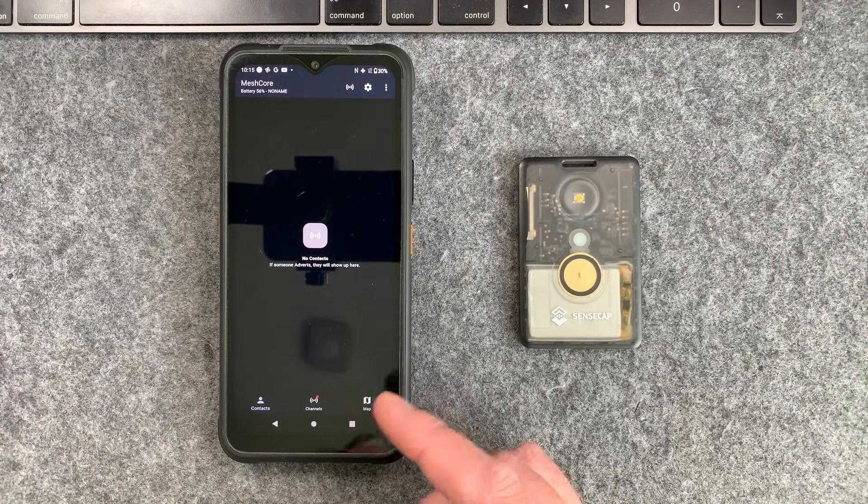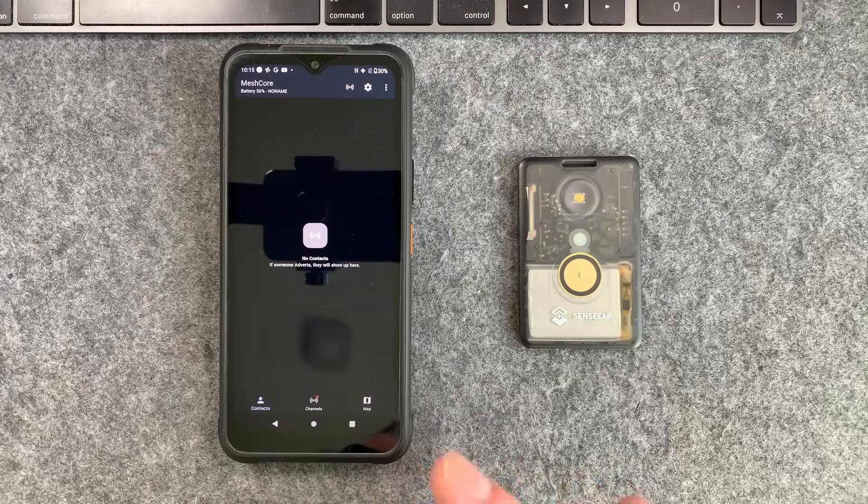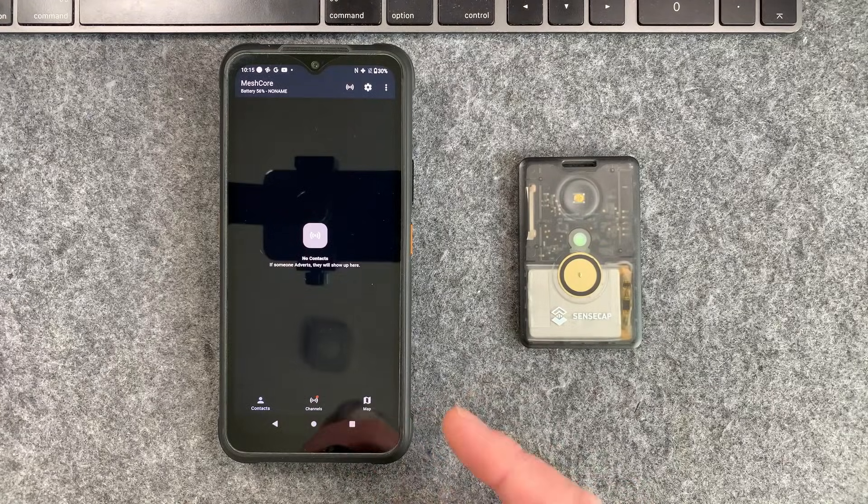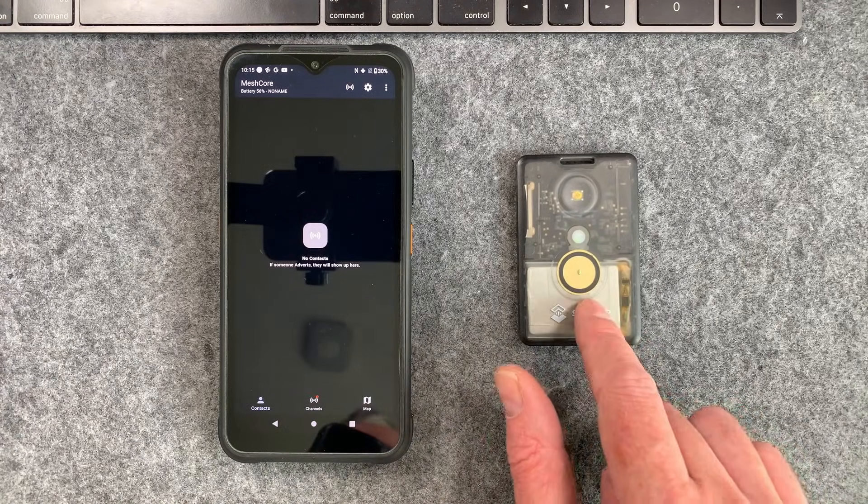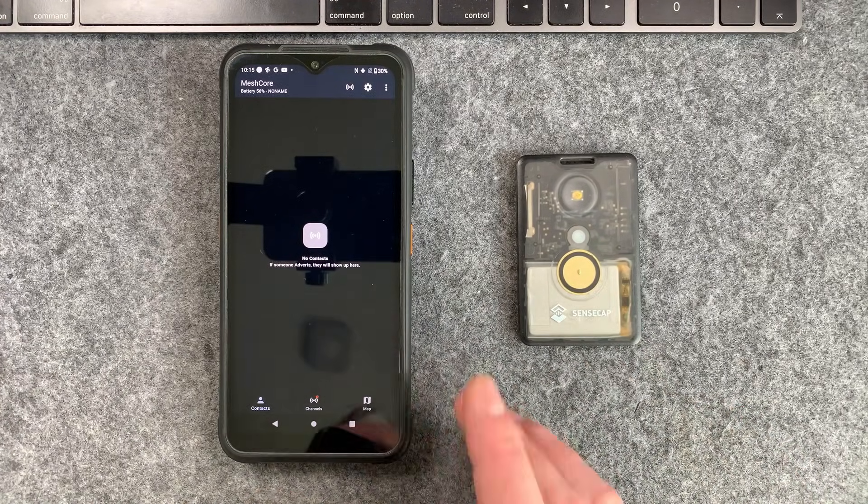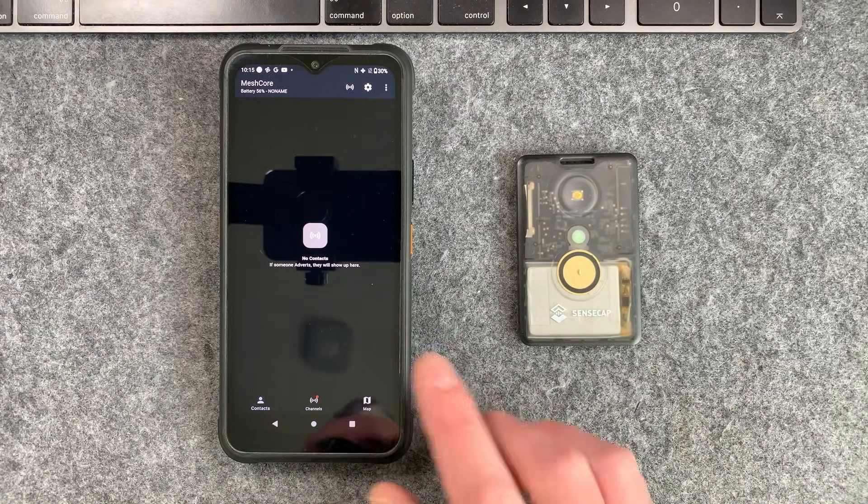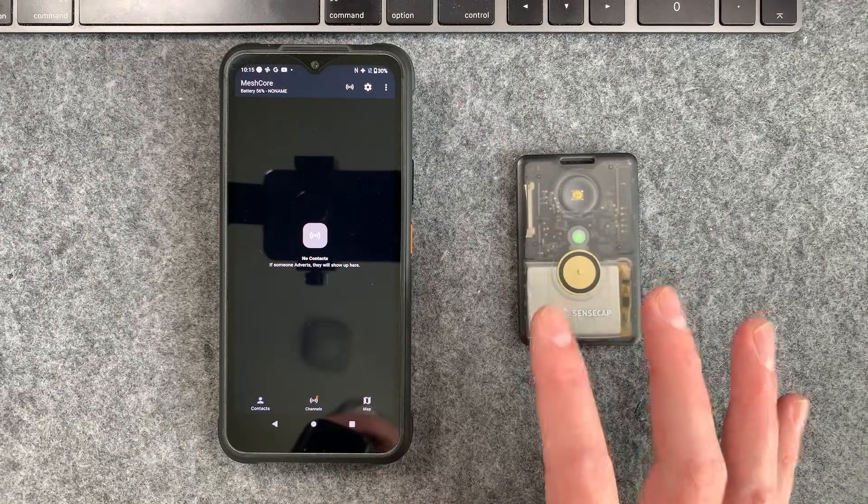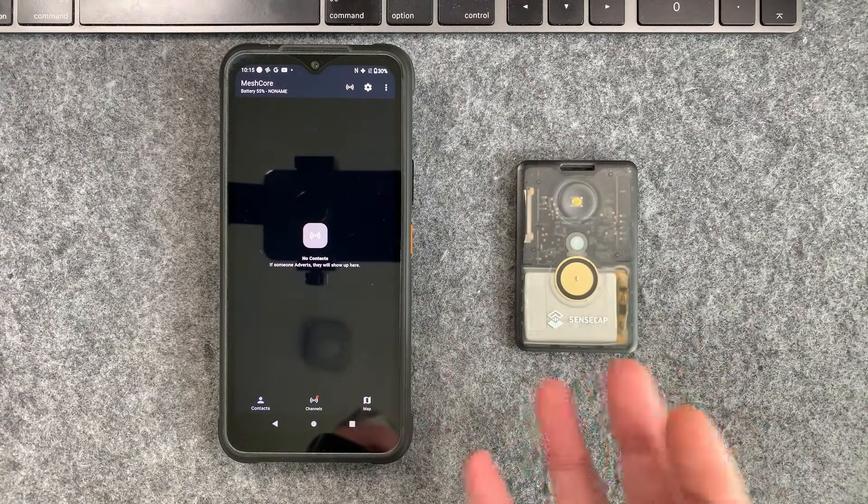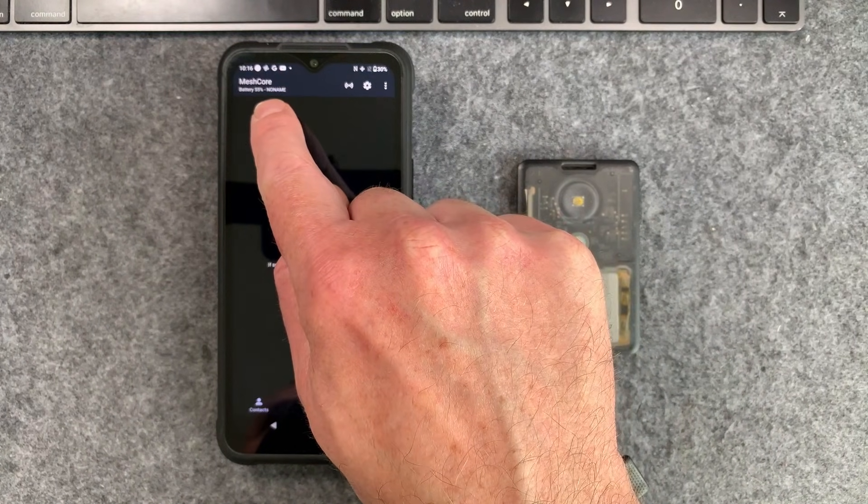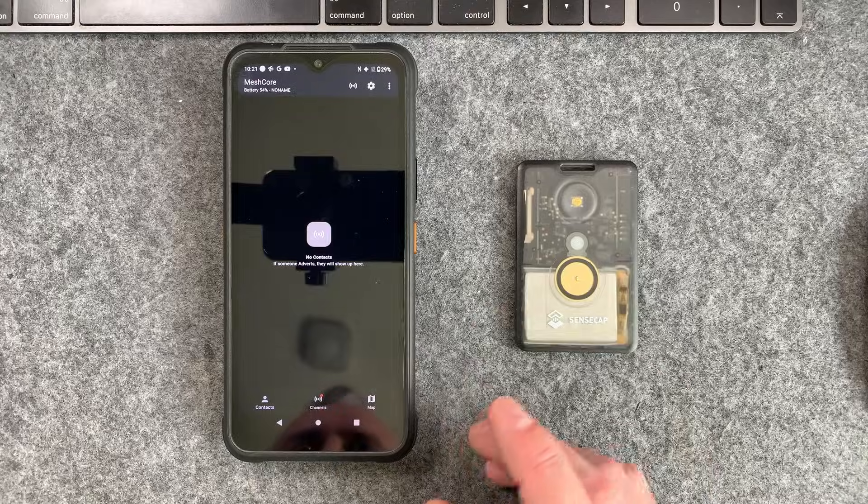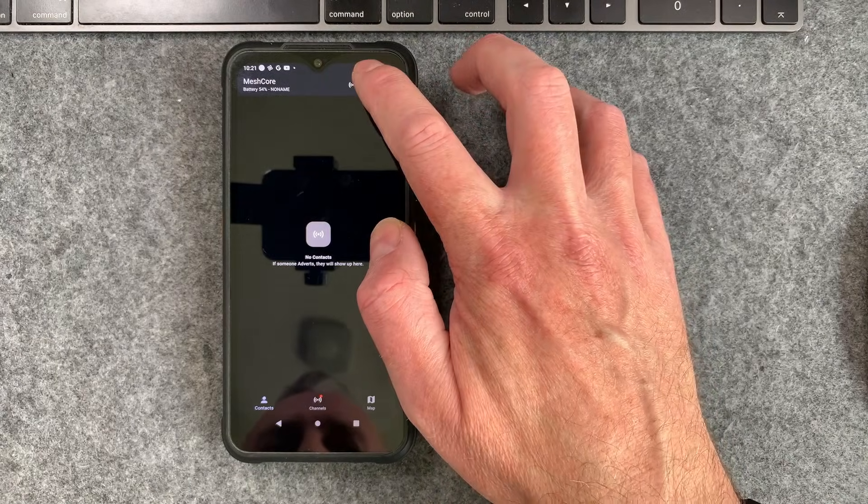I've already got the mesh core app downloaded and installed on this Android smartphone. I've also paired the mesh core device up to the smartphone as well. So we are now connected. This is what you'll see when you first get going. You can see up here we've got no name. So let's set a name.